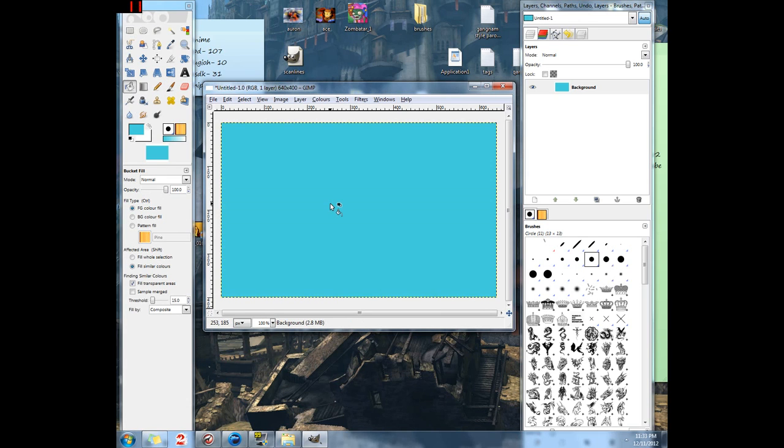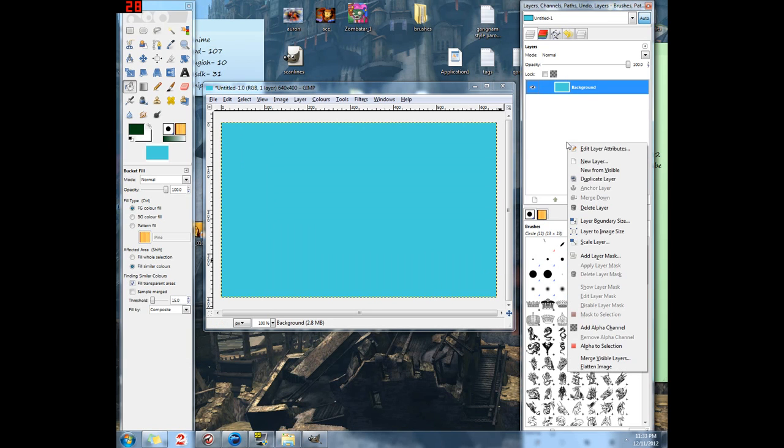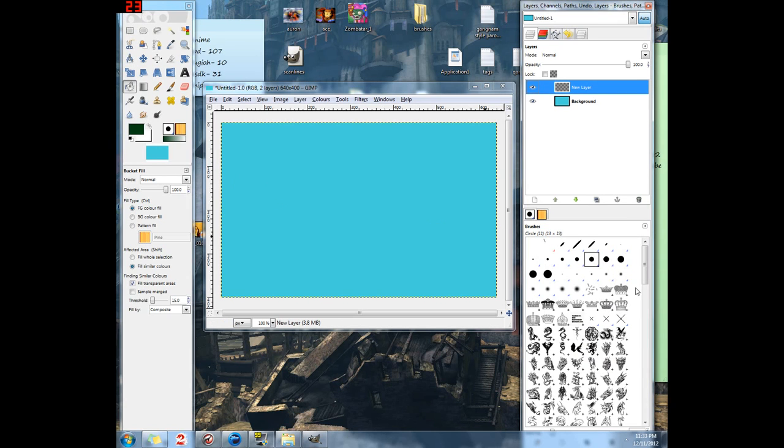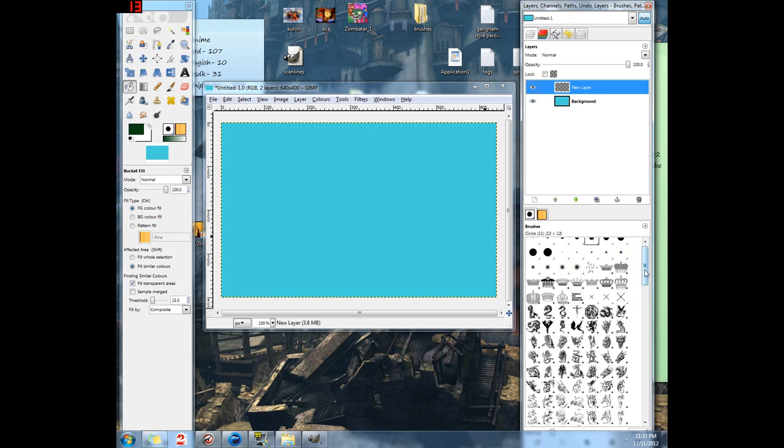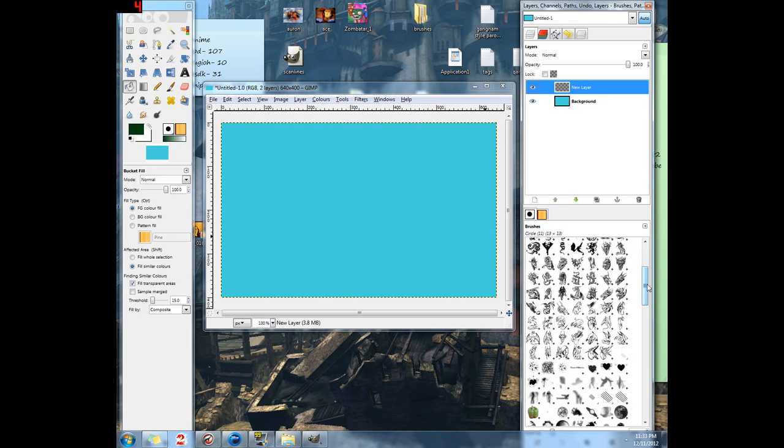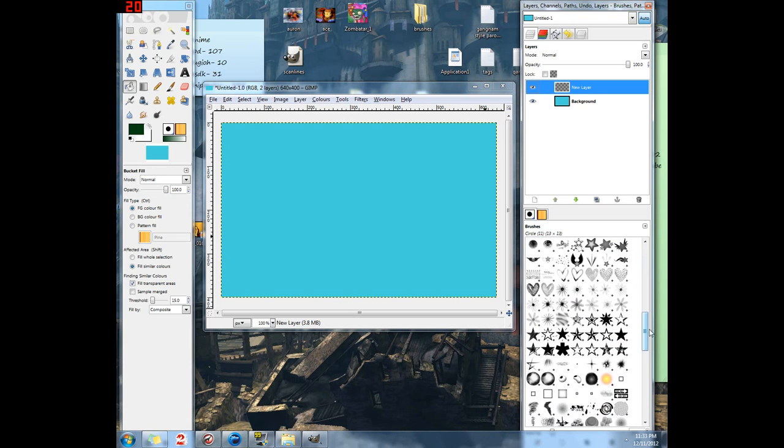Fill in the background. Let's add a new layer. Let's see. Something kind of cool to put on the back.